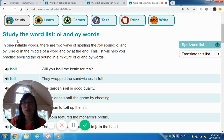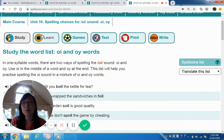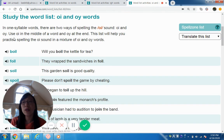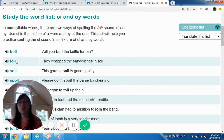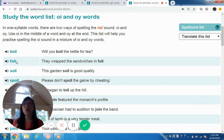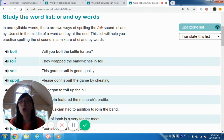Let's look at a word list for OI. OI together makes the 'oi' sound. For example, boy — OI together makes the sound in 'boy.'